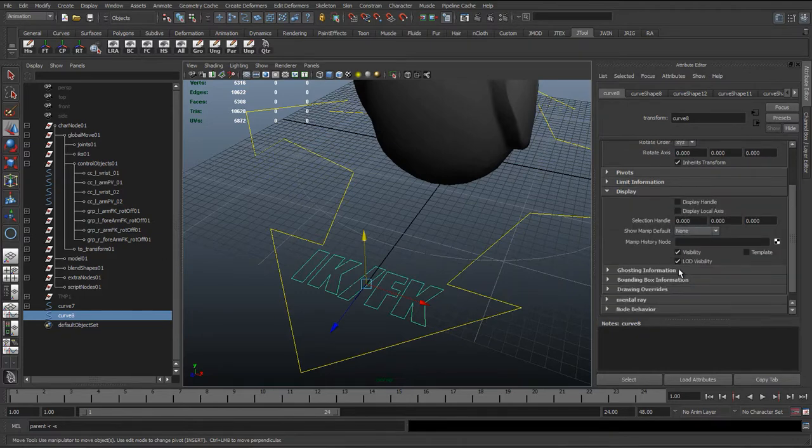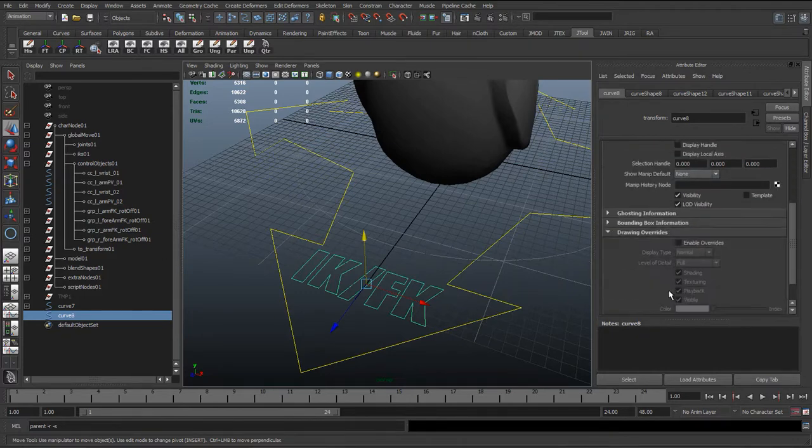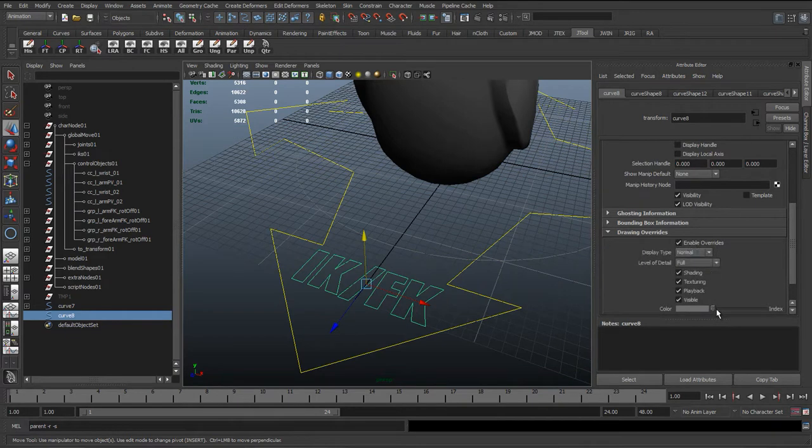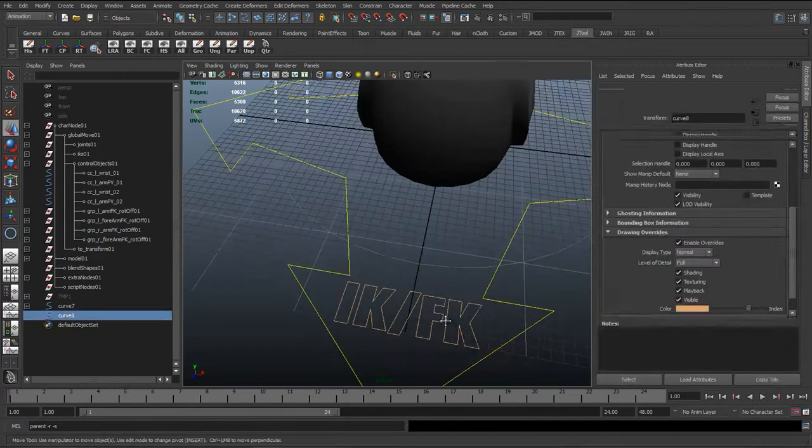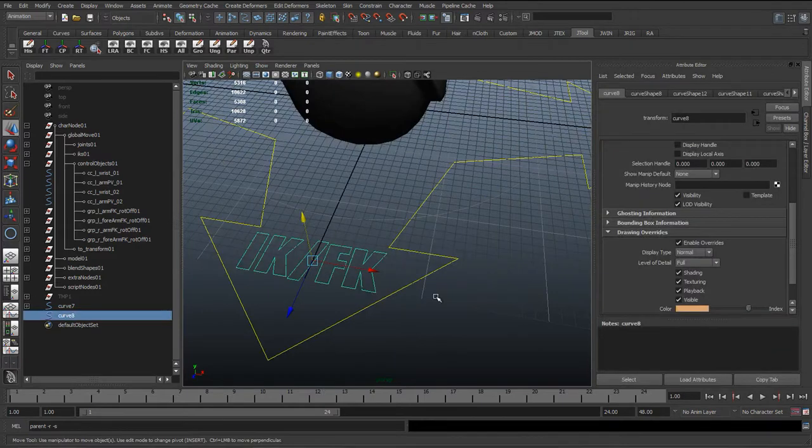So Display, Drawing Overrides, Enable Overrides, we'll just select that pink color. That way we can just differentiate it from this global control.